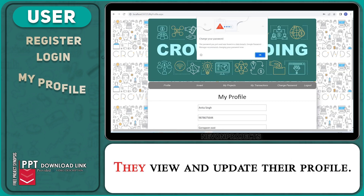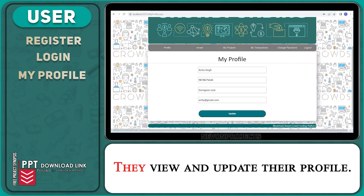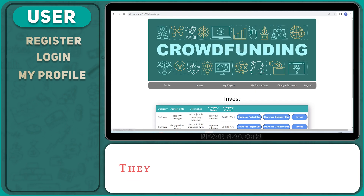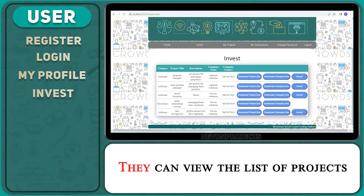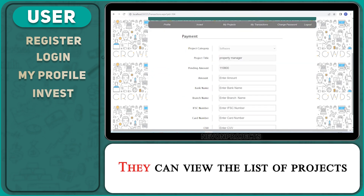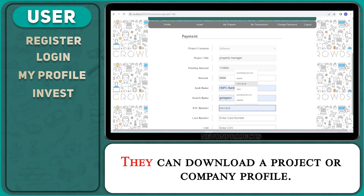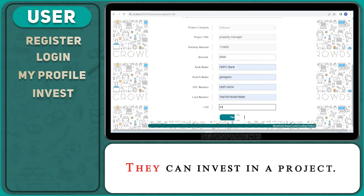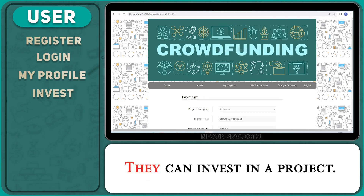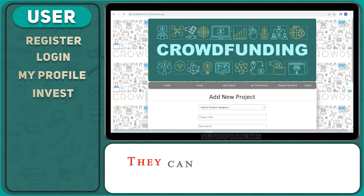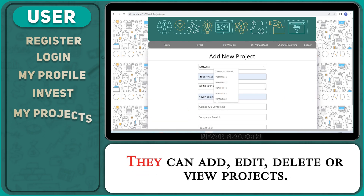They can view and update their profile. They can view the list of projects, download a project or company profile, and invest in a project.